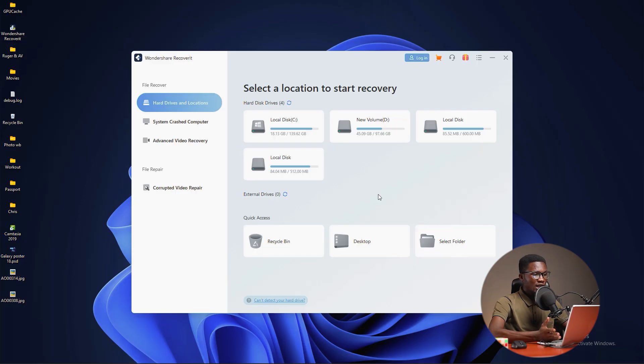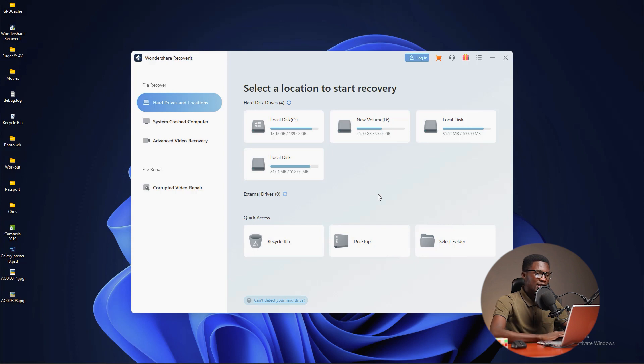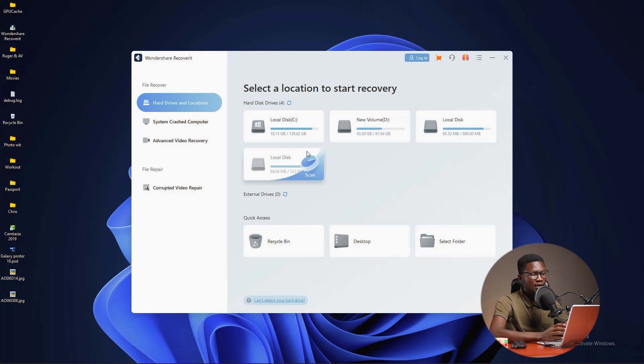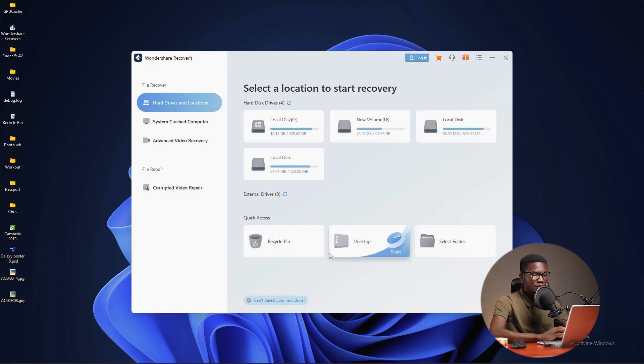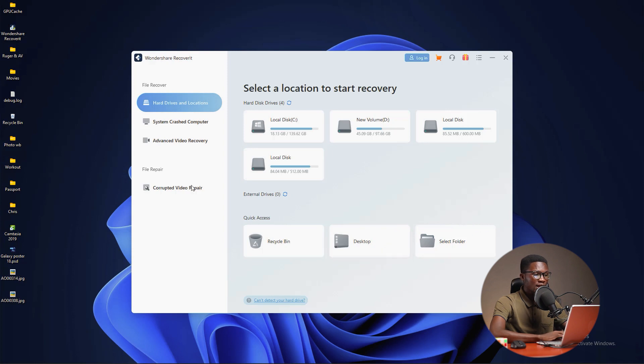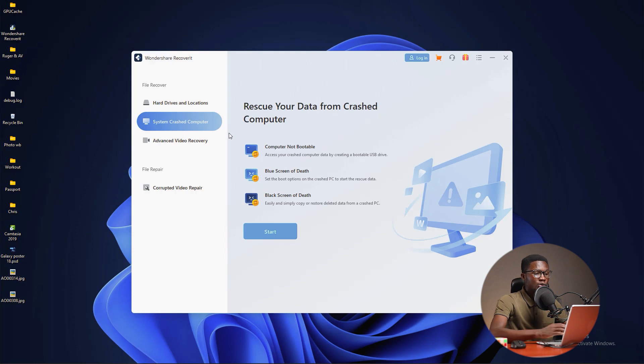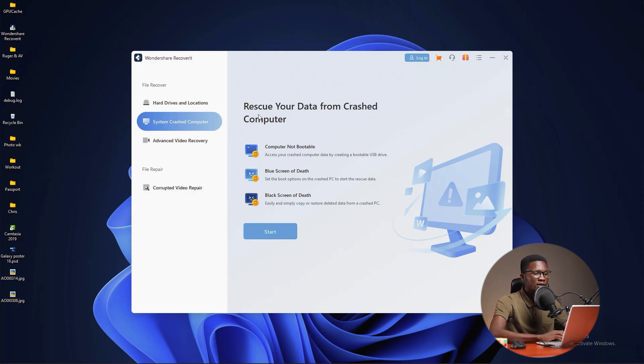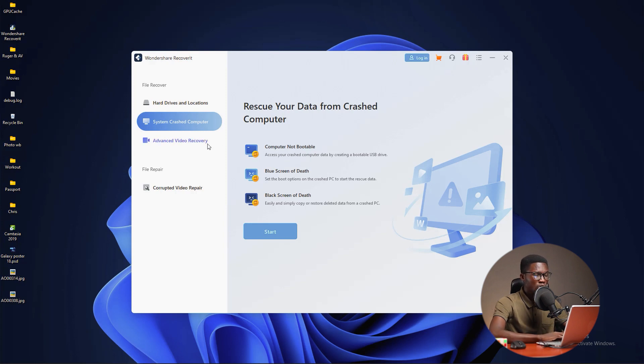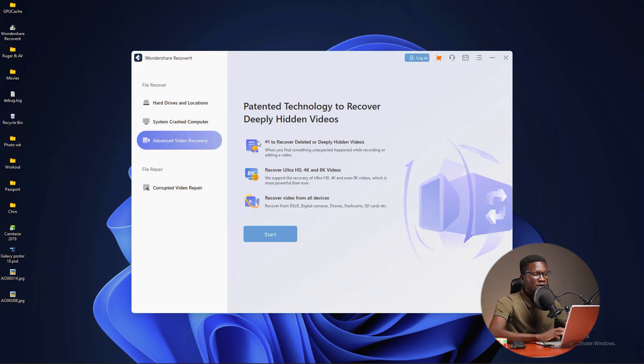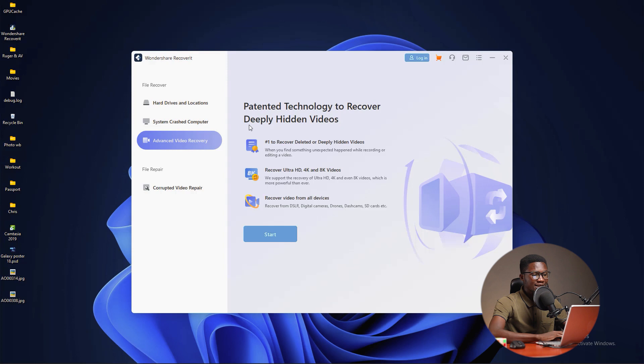Once the software is opened, you can see there's a lot of things here. There's locations for your hard drives and other things. There's quick access if you want to access the recycle bin, the desktop and other folders. There's also system crashed computer where you can fix issues when your computer doesn't boot, when it has blue screen of death or black screen of death. There's also advanced video recovery for HD, 4K and 8K videos.